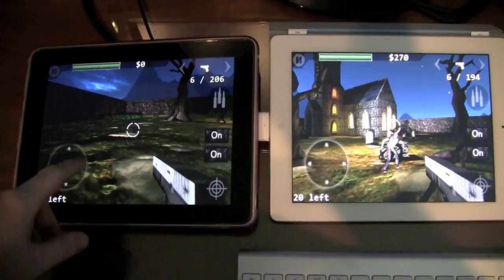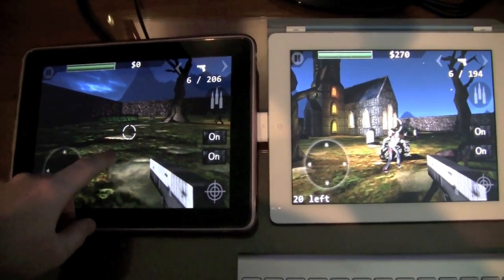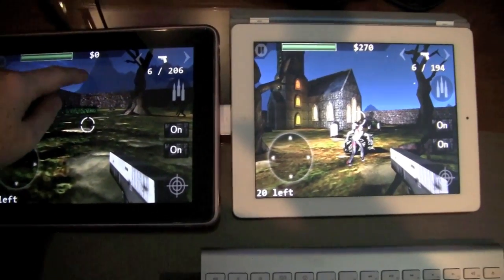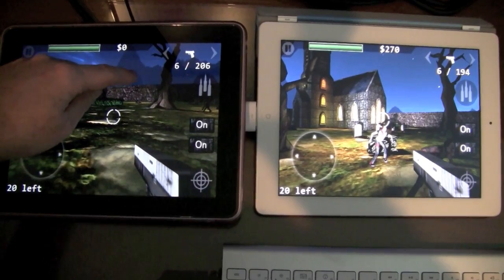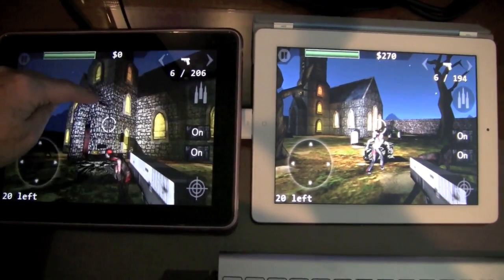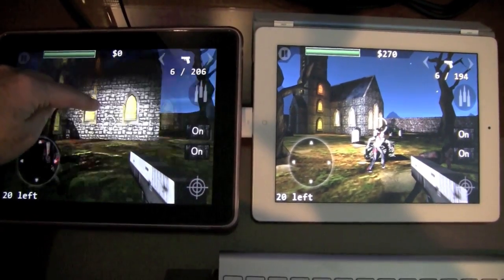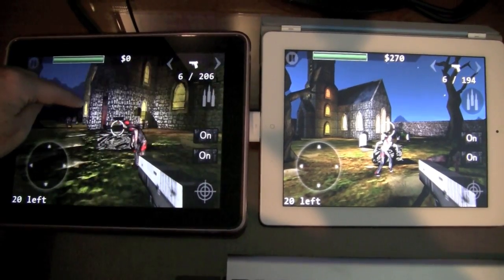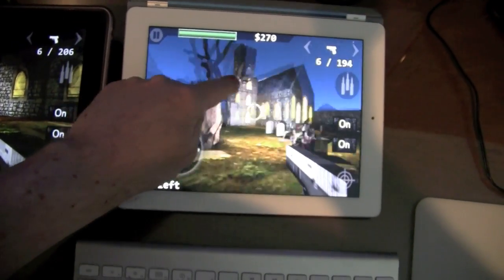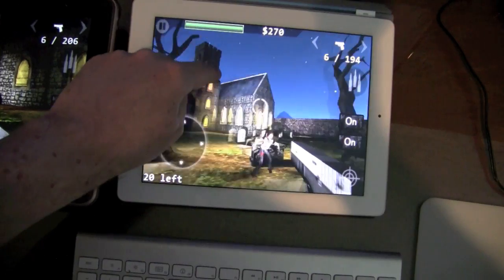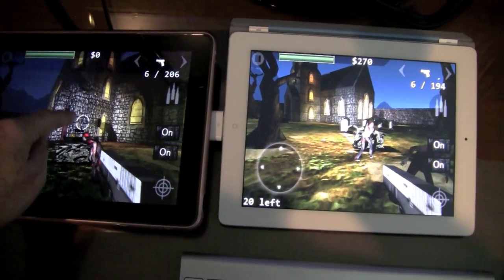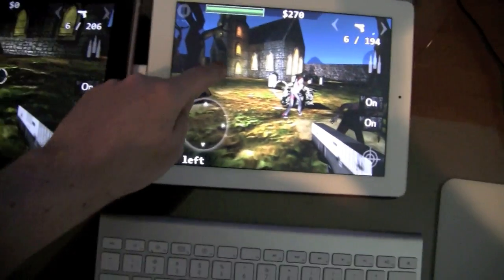I forgot to show you one thing — this is what the original iPad looks like with all the effects turned on. You can see the frame rate is basically unplayable. And the same thing on an iPad 2. So there is a huge difference between these two.